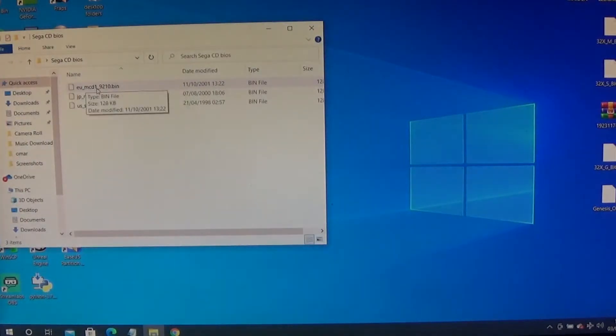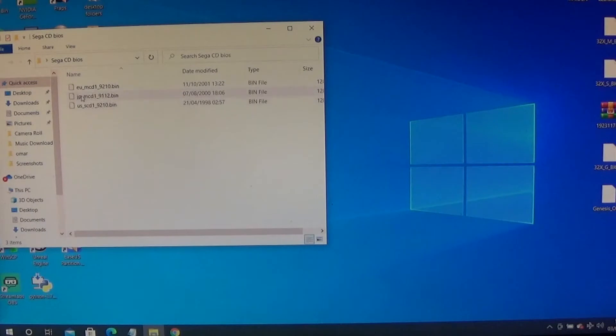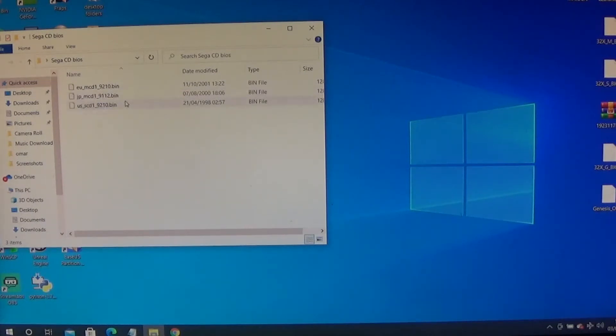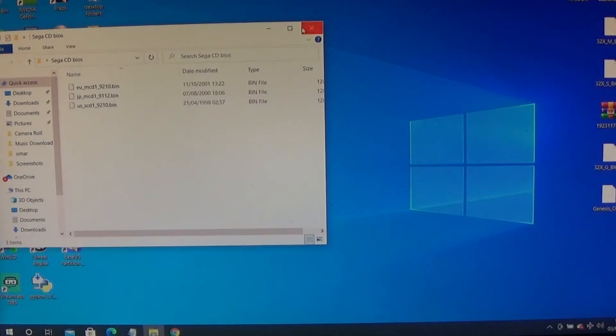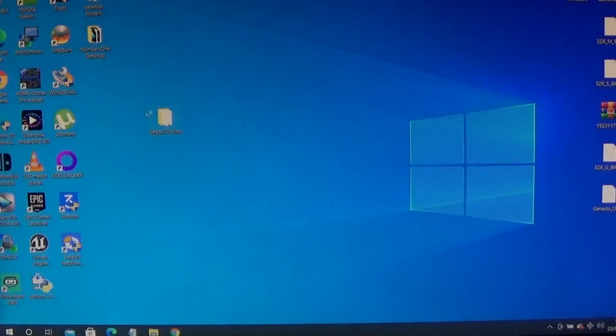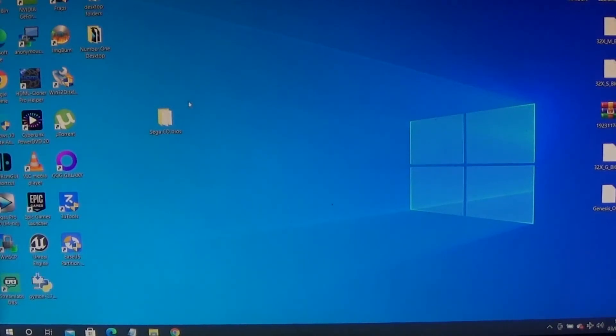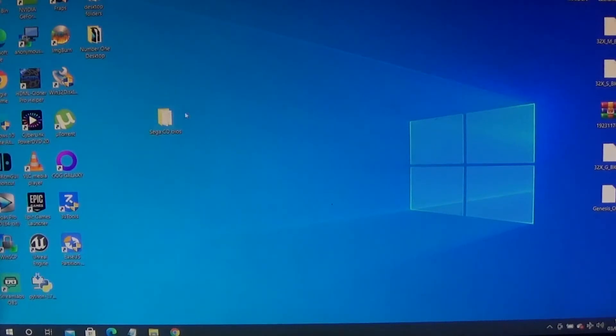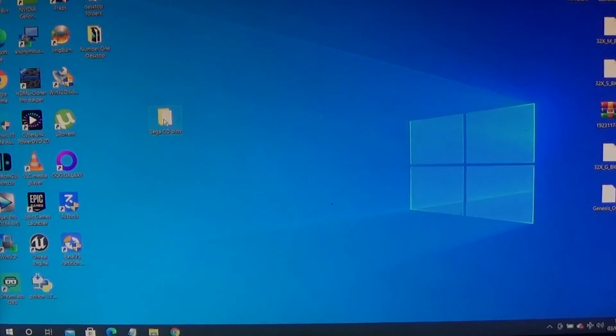It should say EU MCD 1, then you got the JAP MCD 1, and then you got the US. All my games I'm going to give you are going to be US, so it's mainly US. But if you get some ROMs of your own and they come in different regions, you'll be covered here.